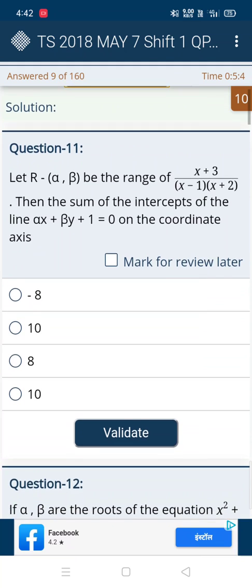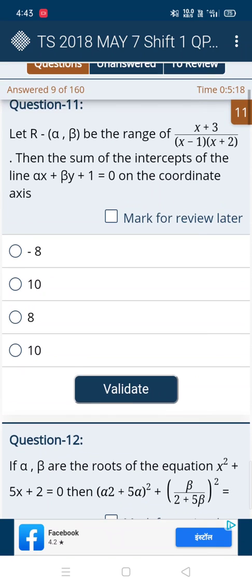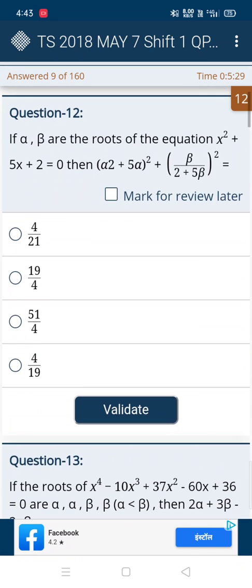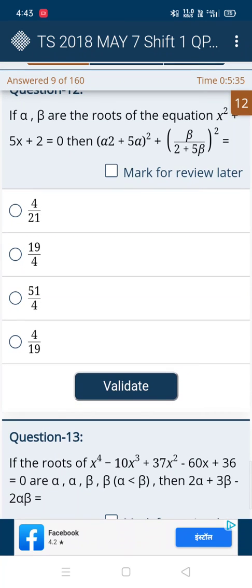For the next question, options B and D are similar so it's hard to guess — we'll skip to another question. In the following question, they give options 4/19 and 19/4. We take 19/4 and we'll see — it's wrong. So out of our guesses on 10 questions, 9 are correct, which means this method works.